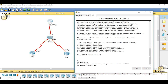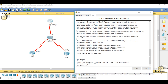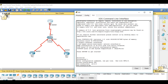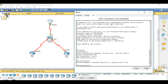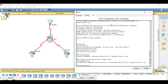FR1 for Frame Relay 1. Then interface Serial 0/0/0, give it the no shutdown command, set encapsulation to frame-relay, then navigate to subinterface Serial 0/0/0.102.